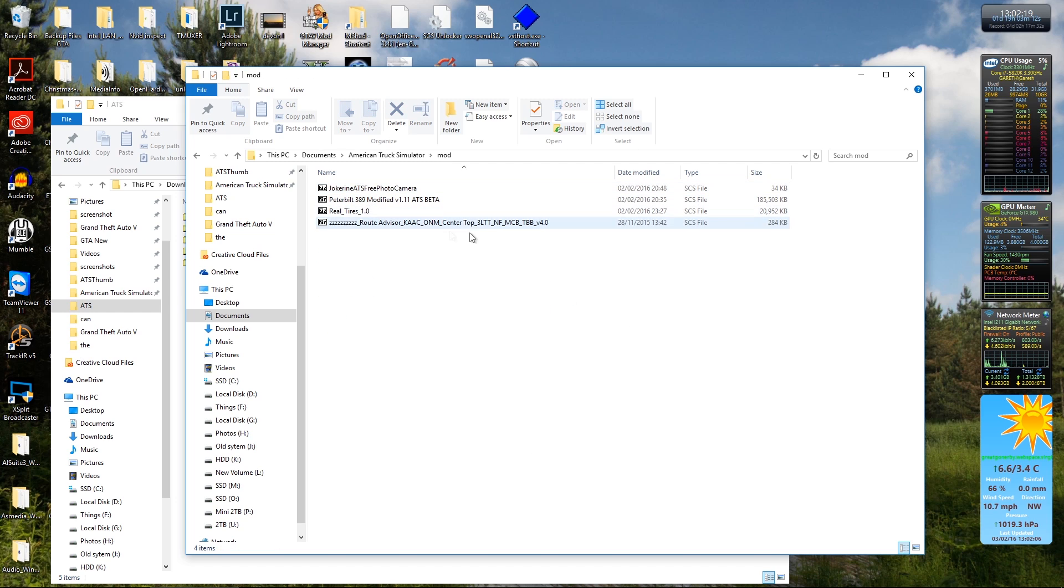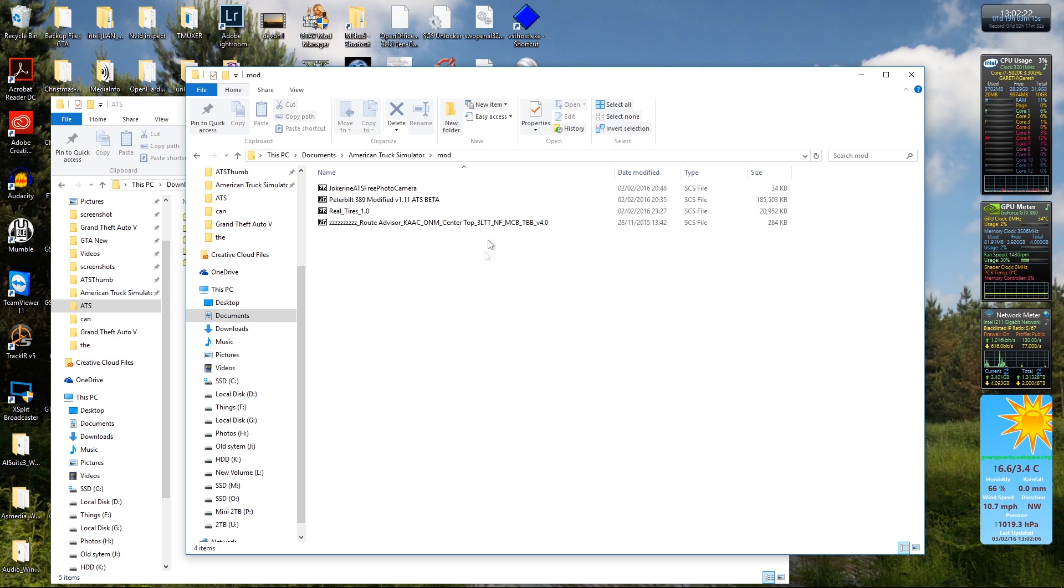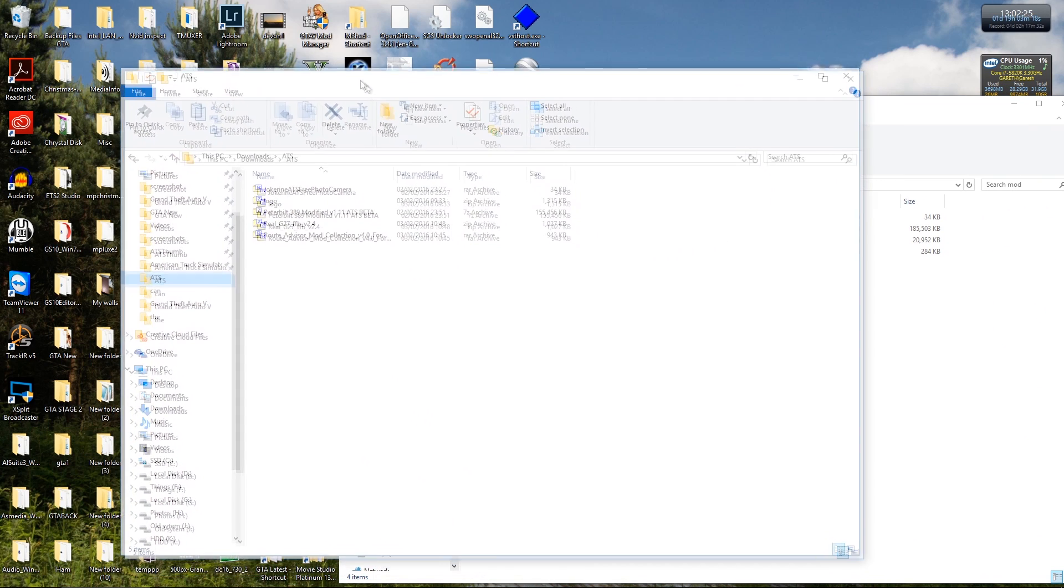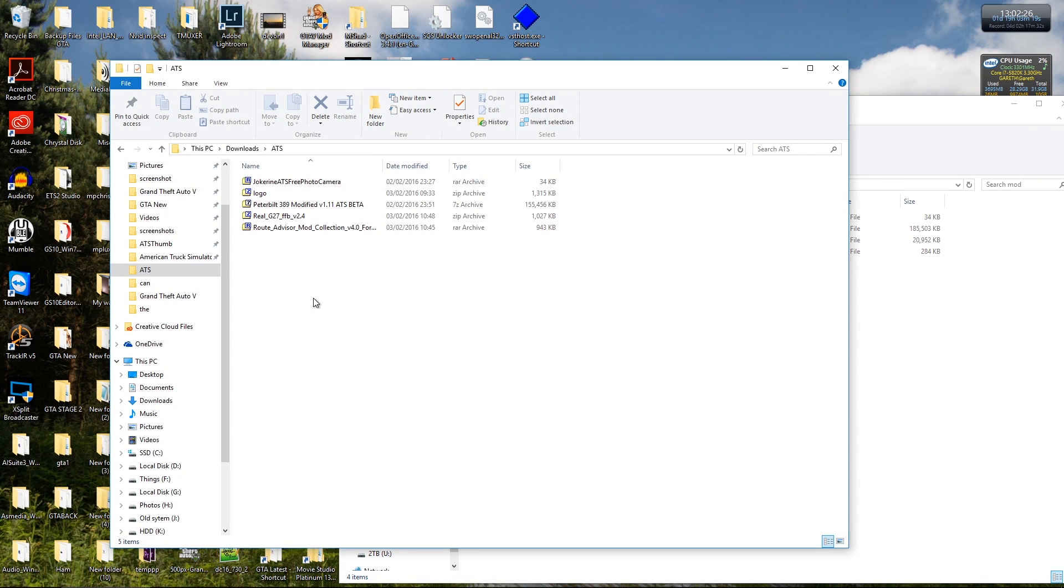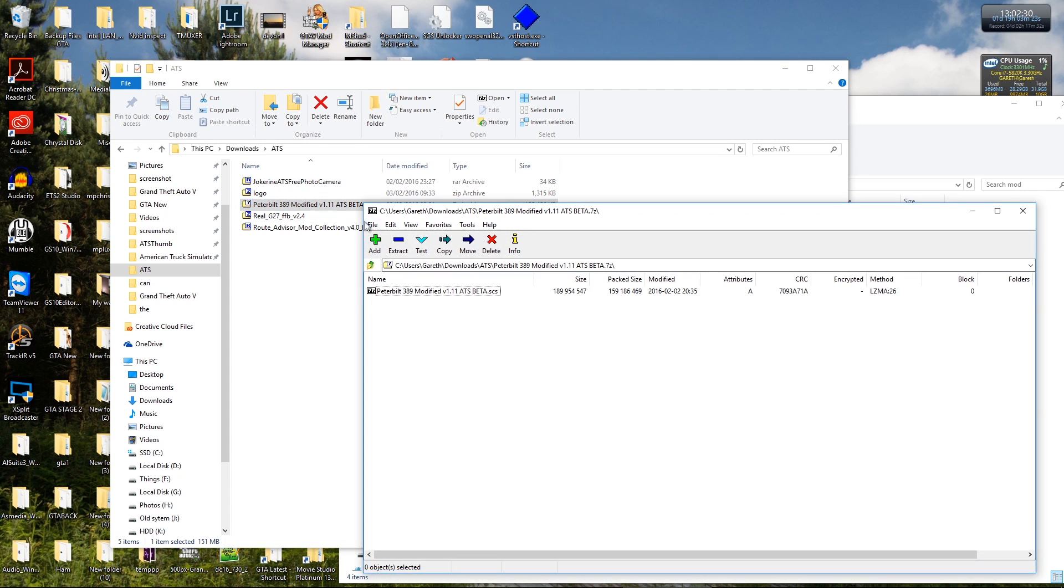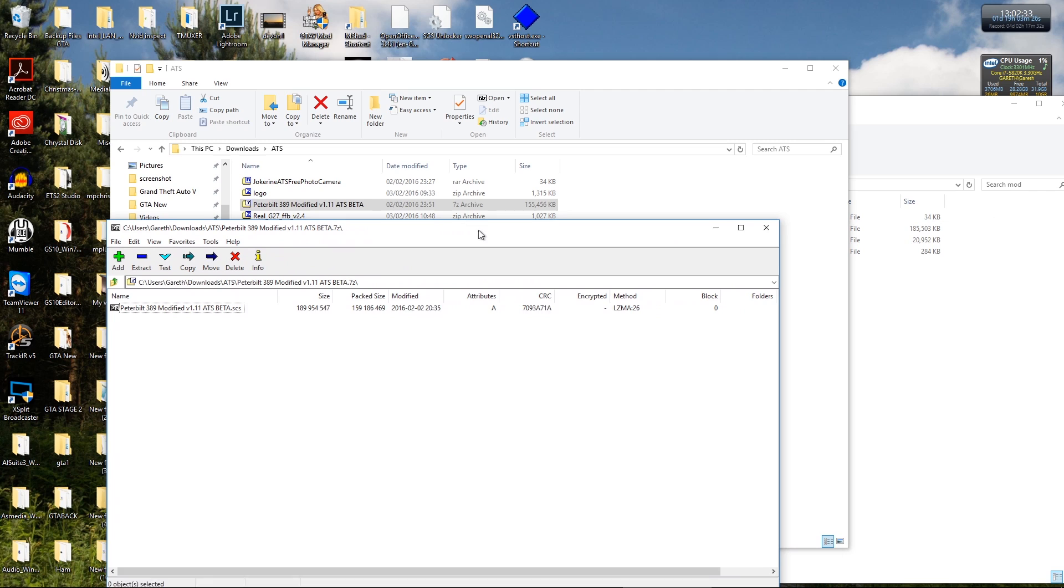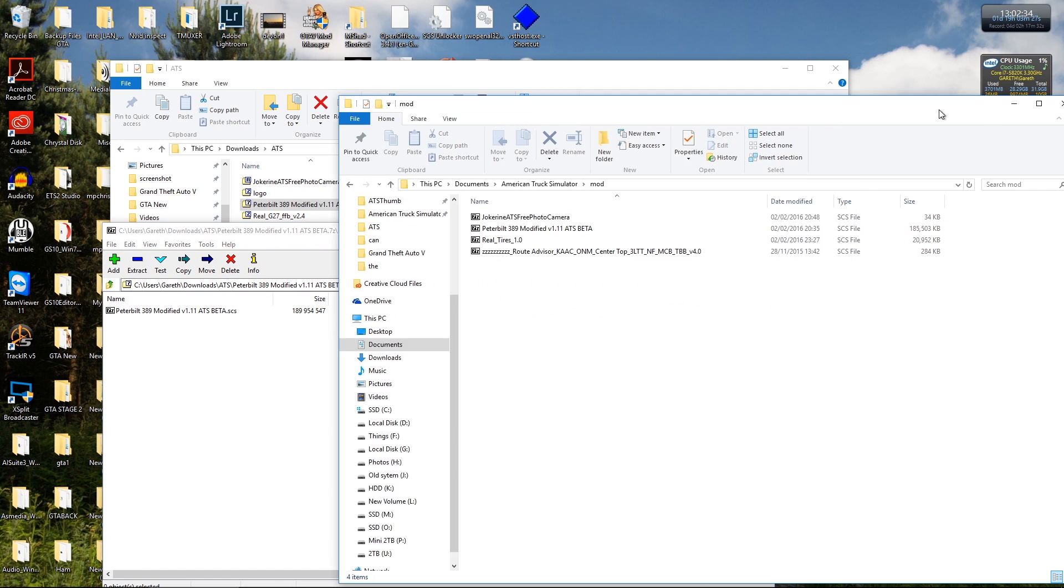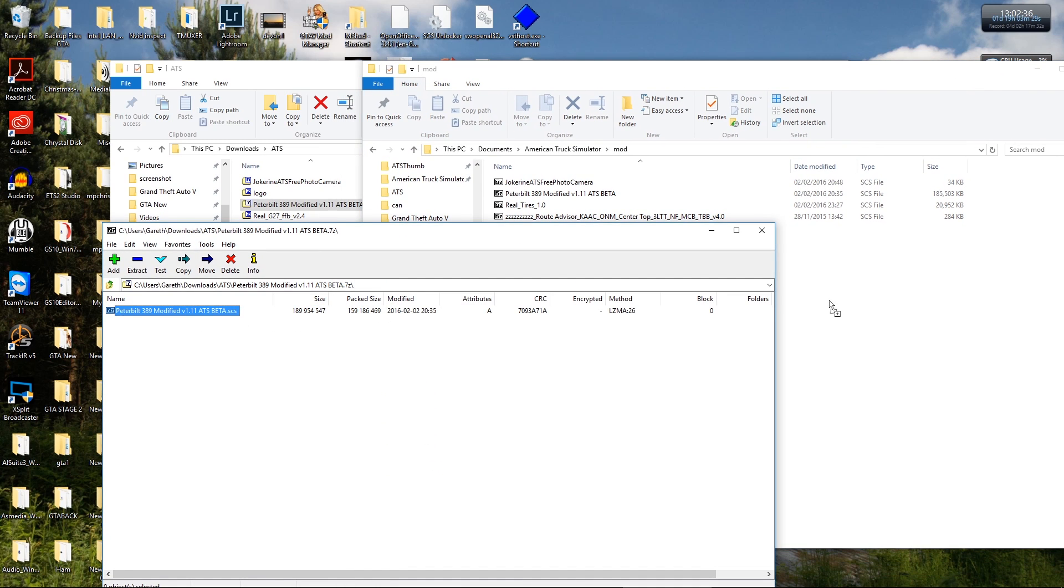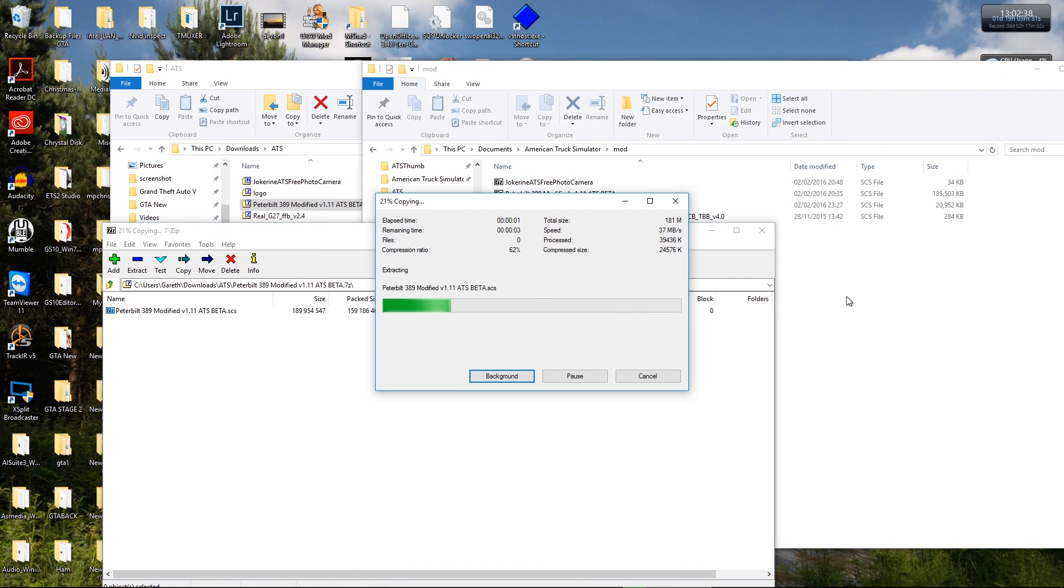So in here, as you can see, I've installed a couple of mods already. And this folder here, this is the folder I download the mods to. So just double click on your zip file, the SCS file there, and then you drag and drop that into your mod folder, like that.